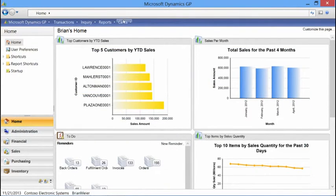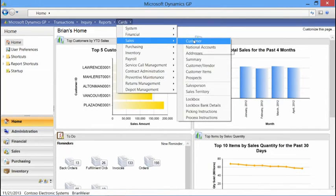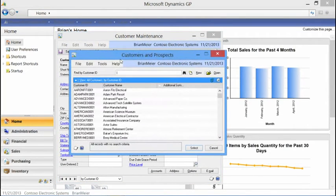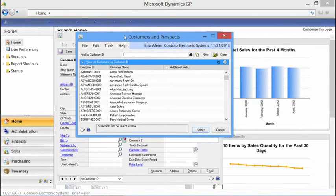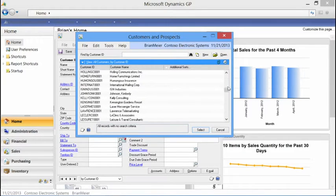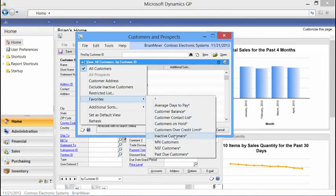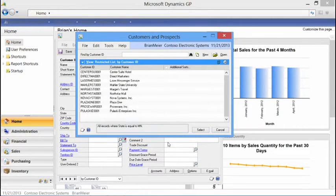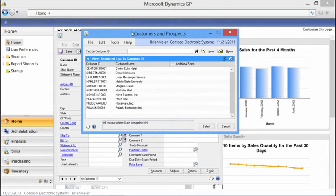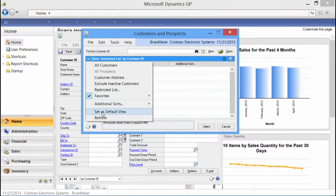Minimizing this window and navigating to our customer list, I can use that same SmartList to filter the number of customers I see when I do a lookup. My default is to show all customers when I go into the customer lookup. But if I just want to see customers from Minnesota, I select the drop-down arrow on the left-hand side, select favorites, and now I've got this Minnesota Customers SmartList favorite. When I apply the filter, it's a subset of records based on customers that reside in the state of Minnesota.